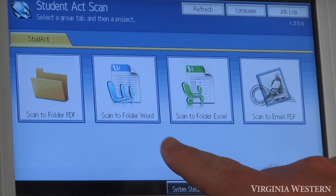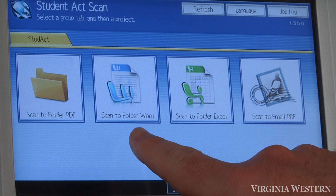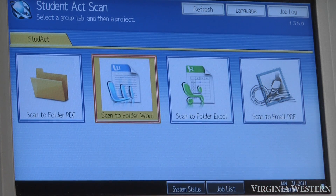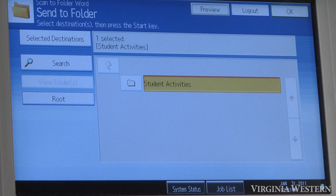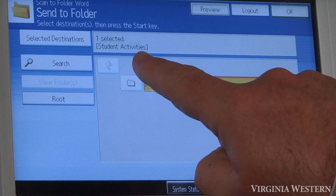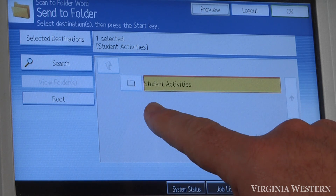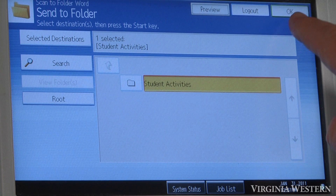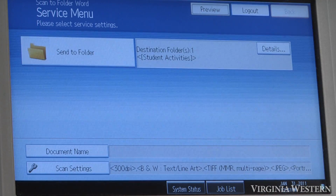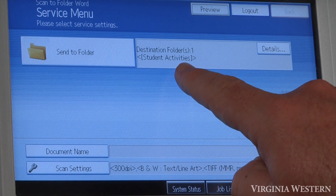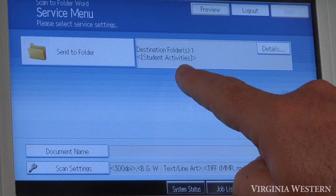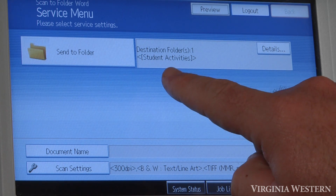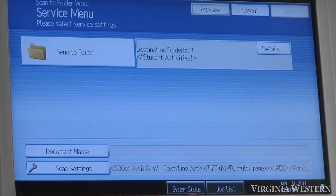If you want to scan your document to create a Word document, select this option here. Scan the folder Word. Like in the previous video, it's going to the Student Activities directory. At this point, you must click OK. You'll see that it's going to the Student Activity folder. Contact your help desk to make sure you know where that location is.